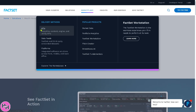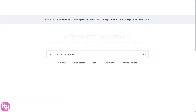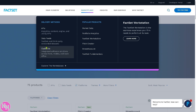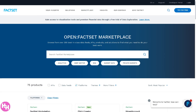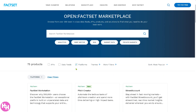In the Marketplace section, you'll find APIs, data feeds, platforms, and other popular products. Clicking on Platforms reveals all the software tools FactSet offers for different parts of the financial workflow — there are 75 products in total.